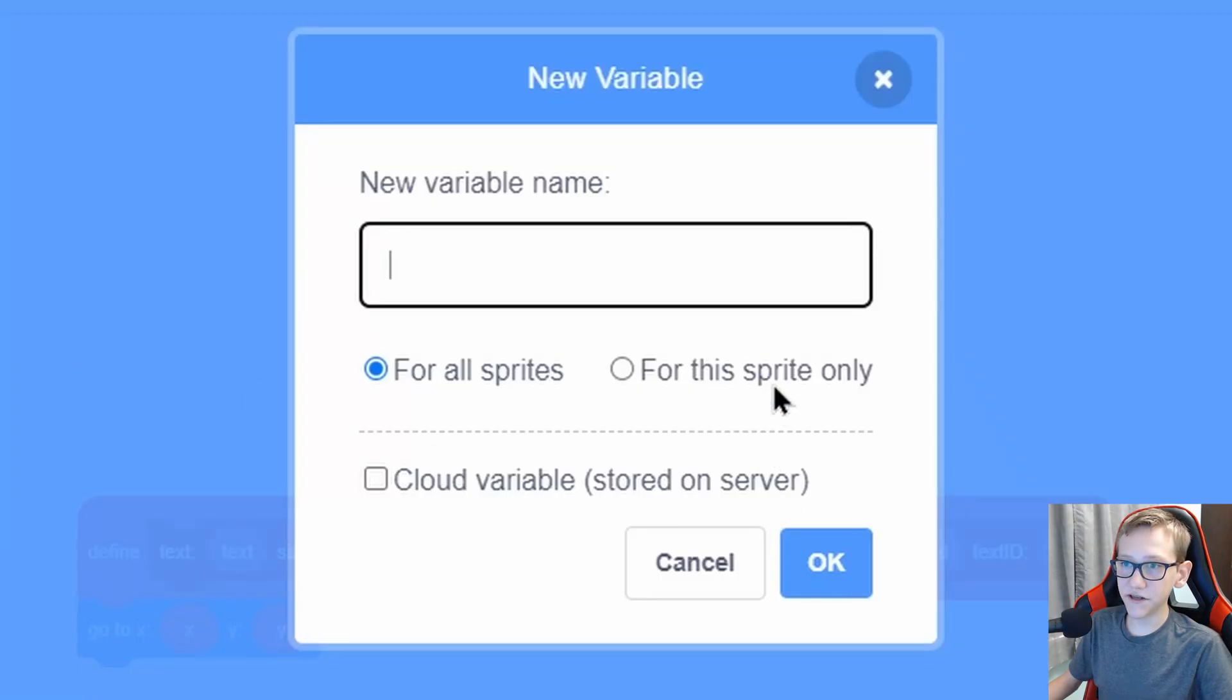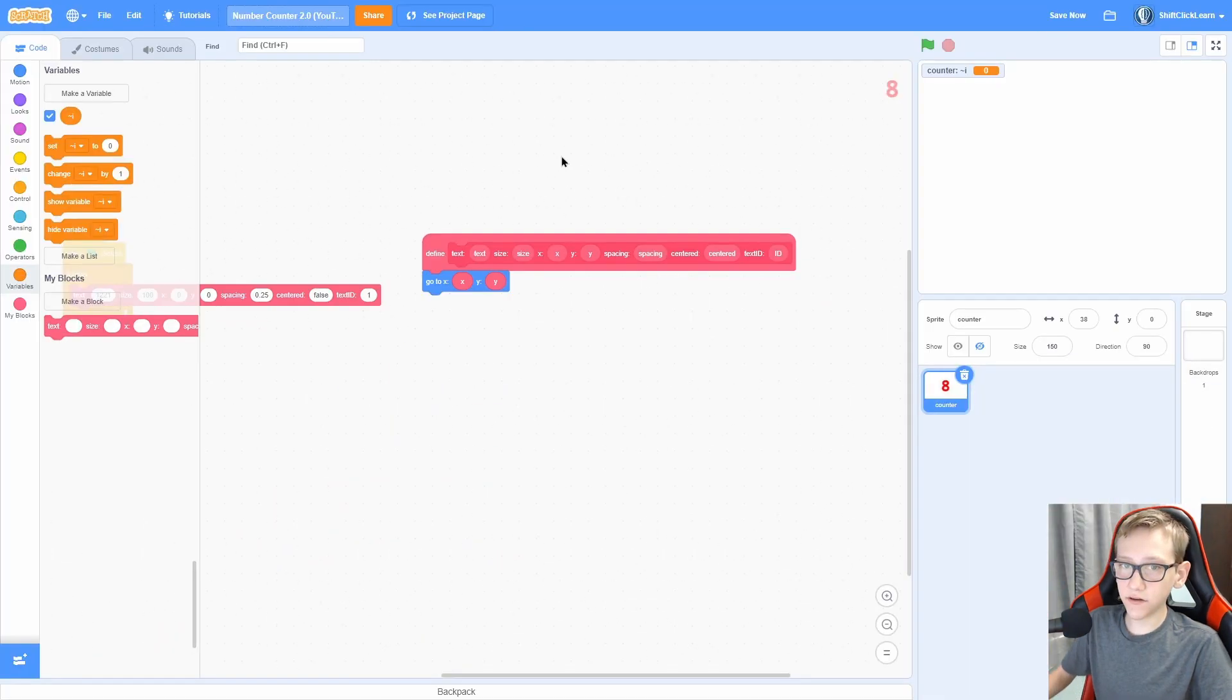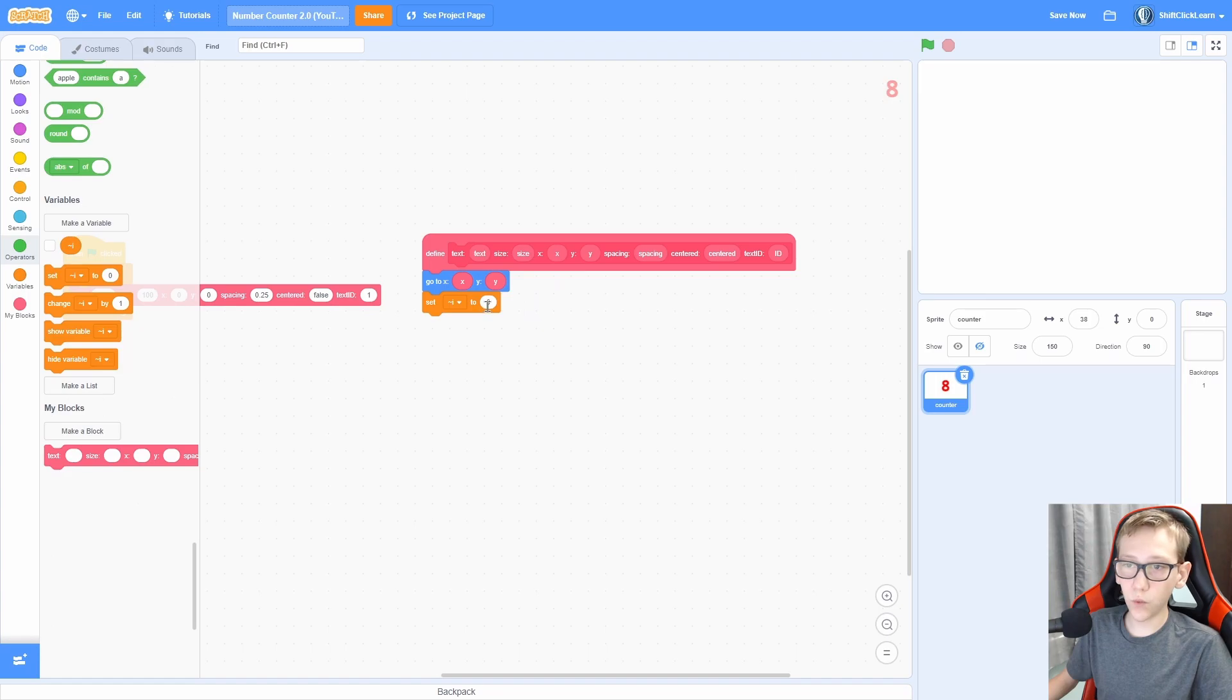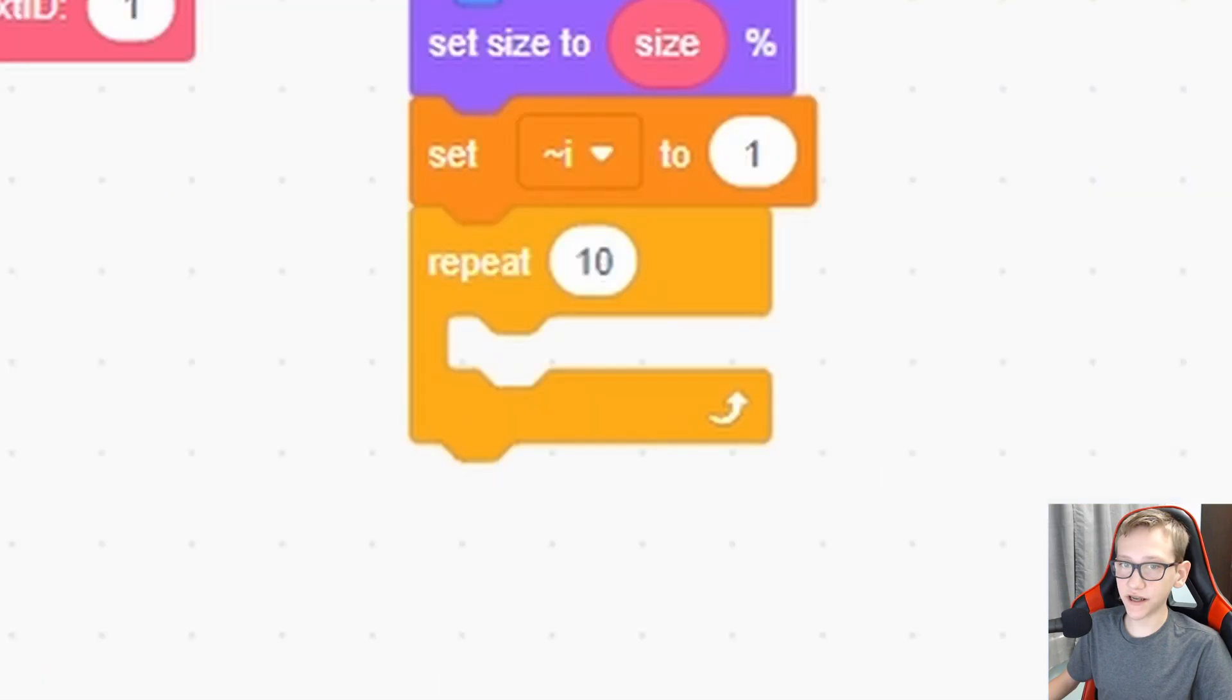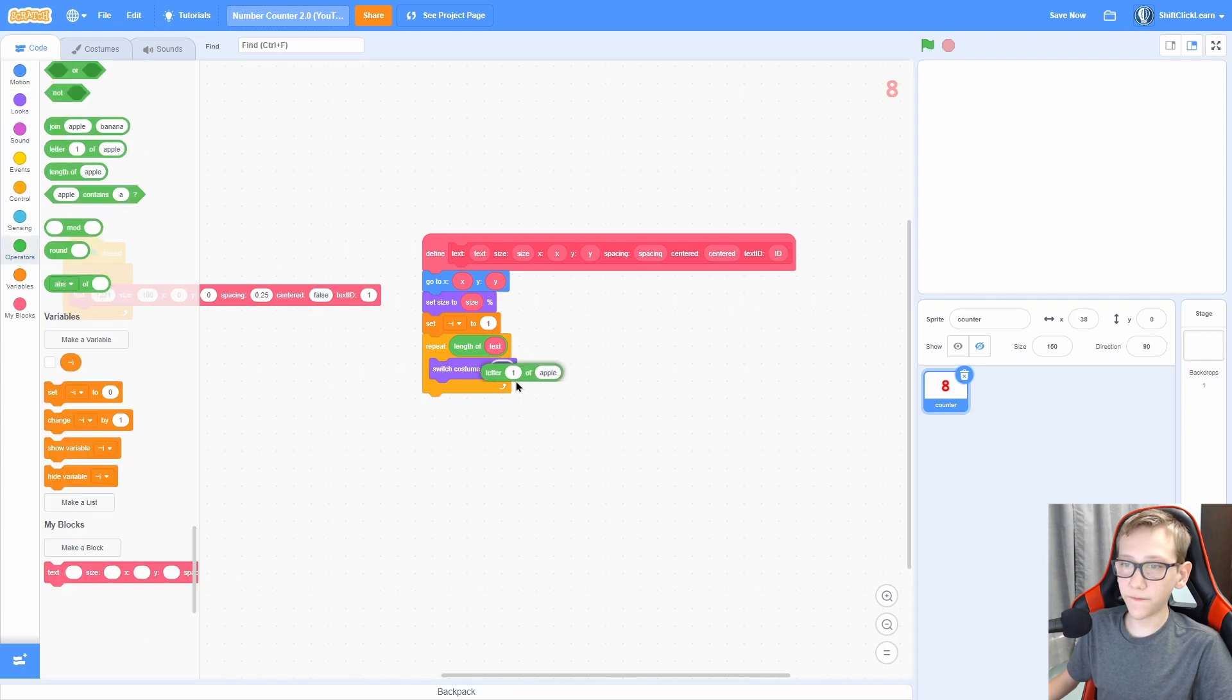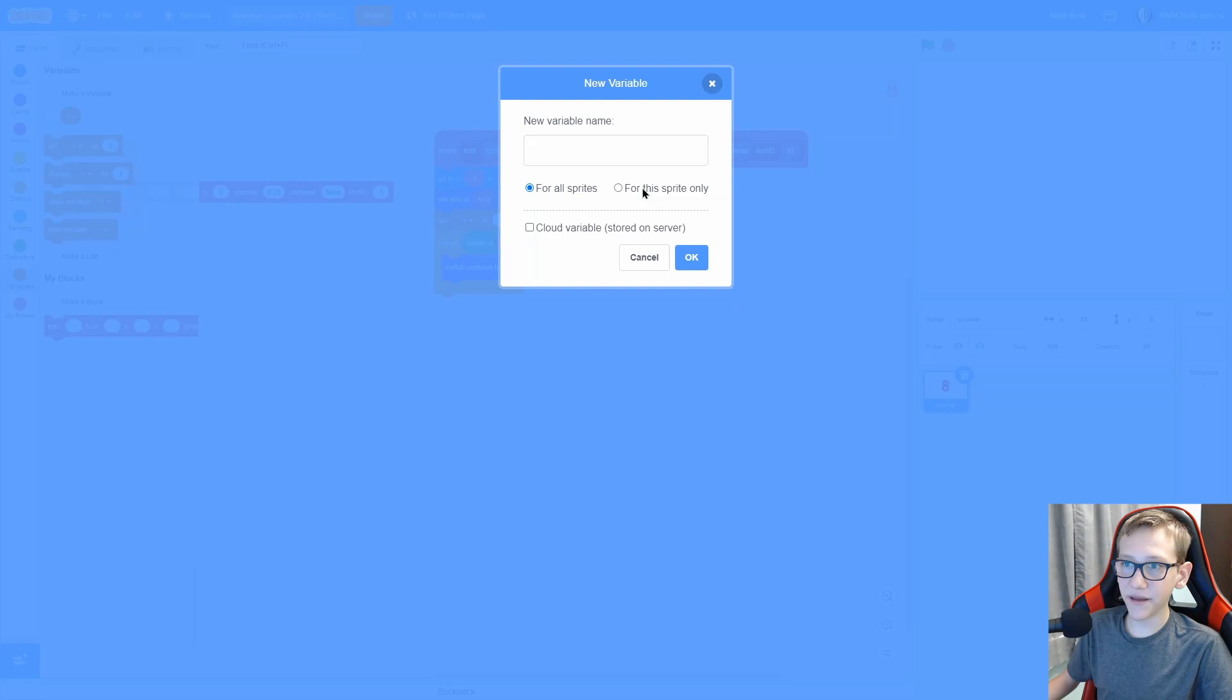Now we will need to make a for the sprite only variable, make sure it's for the sprite only, called I. And this is going to keep track of the digit. Now set that I to 1, and above this set the size to size. Next we're going to repeat 10 times and change this to length of text.